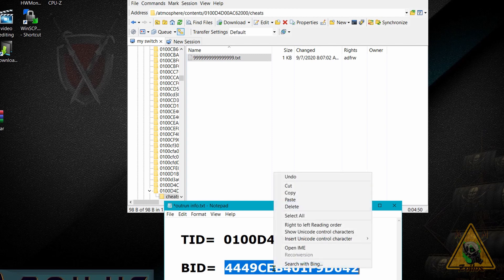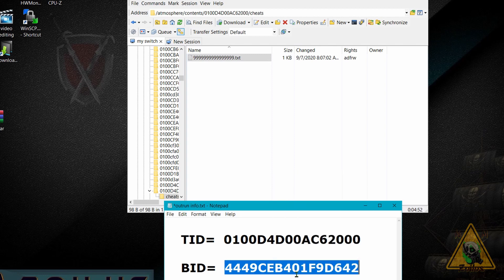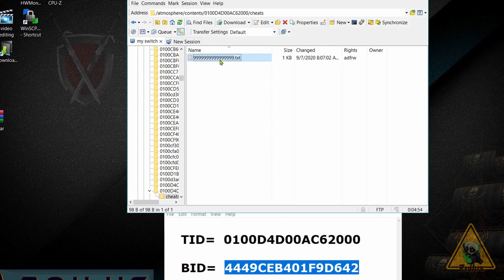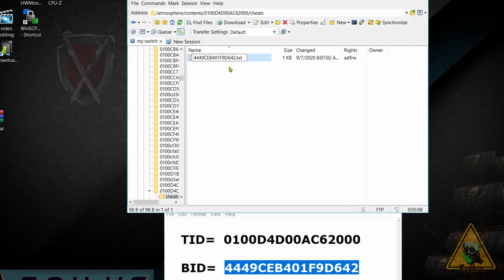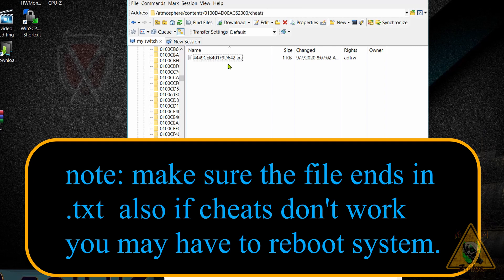When the name of this text file does not match the build ID that EdiZon showed you, the cheats will not work. All you need to do is rename this text file to the correct build ID — and that's it. I'm going to go ahead, copy the correct build ID, hit rename, paste the correct build ID, press Enter, and that's it. You can start up the game, go back into the EdiZon homebrew, and hopefully your cheats will work again.